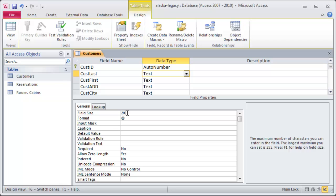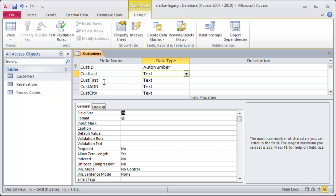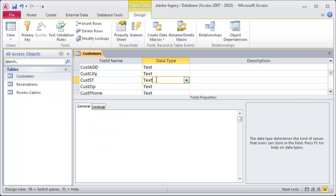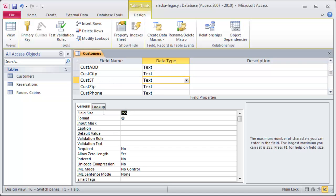And, for small databases, and certainly the databases we'll be practicing with in this class, that's not such a bad thing. But, that space does get allocated. So, if you know that you're not going to need 255 characters allocated for all of your fields, you might as well as narrow it down. And, this will really stand out, too, if we go to something like state. I'm going to change my field size for my state field to two characters. I only want the two letter abbreviation in there.